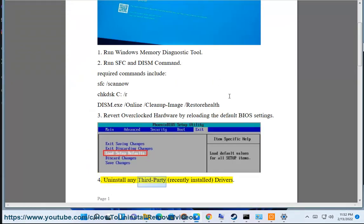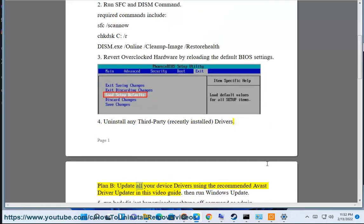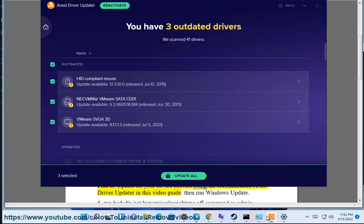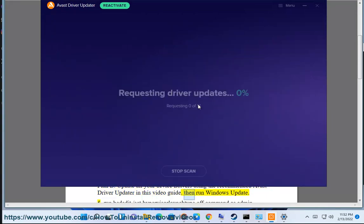Step 4: Uninstall any third-party recently installed drivers. Plan B: Update all your device drivers using the recommended Avast driver updater in this video guide, then run Windows Update.